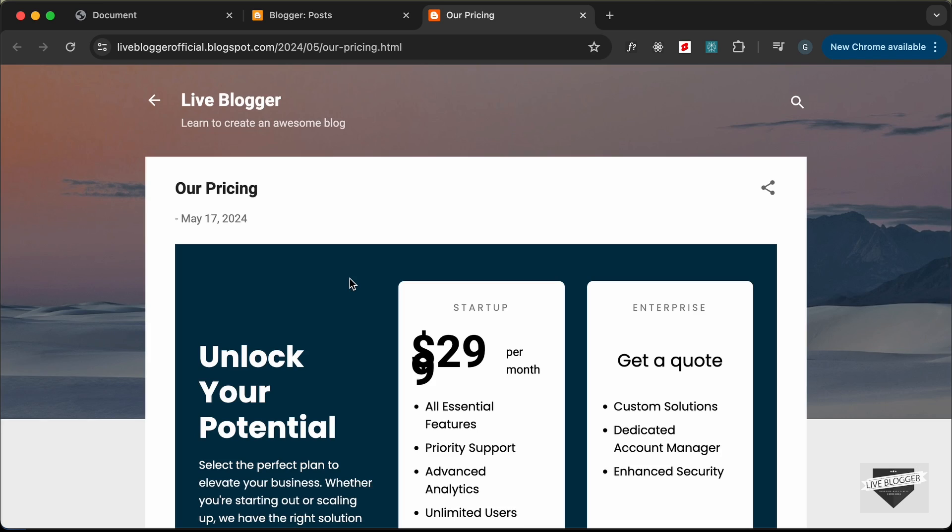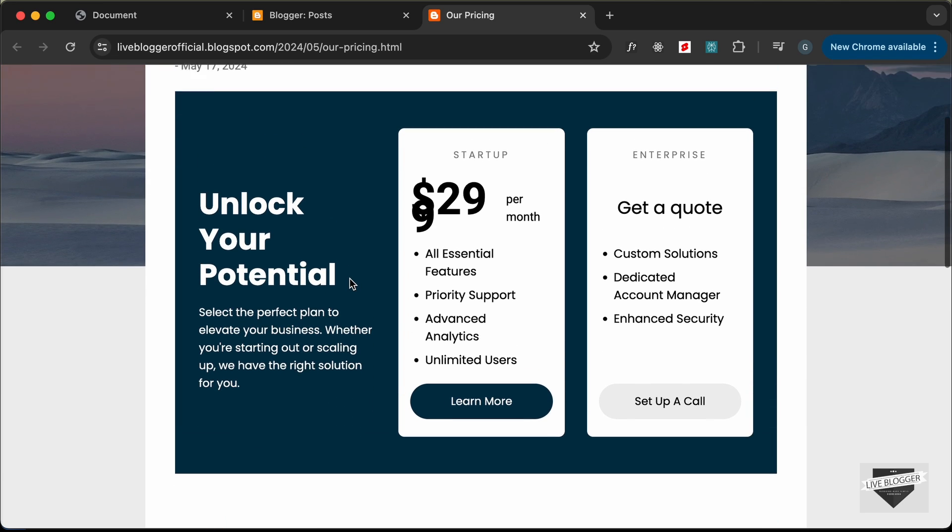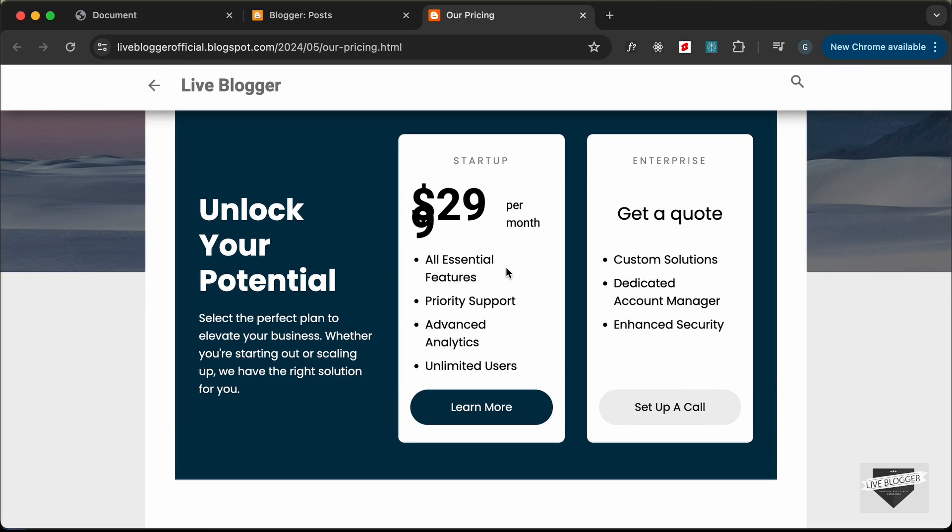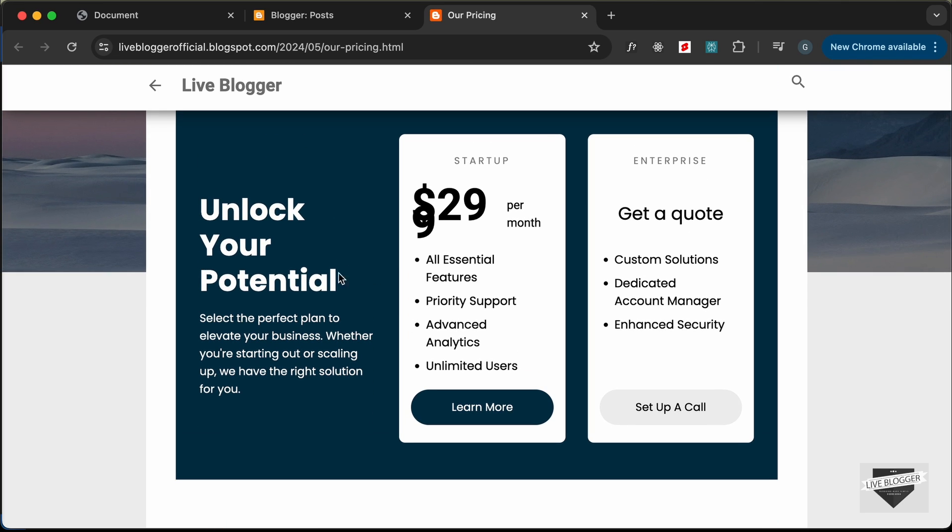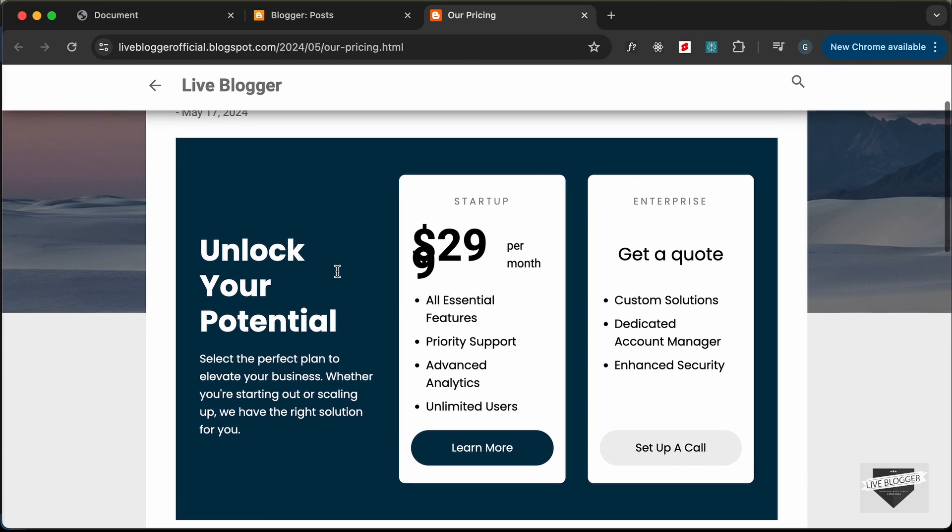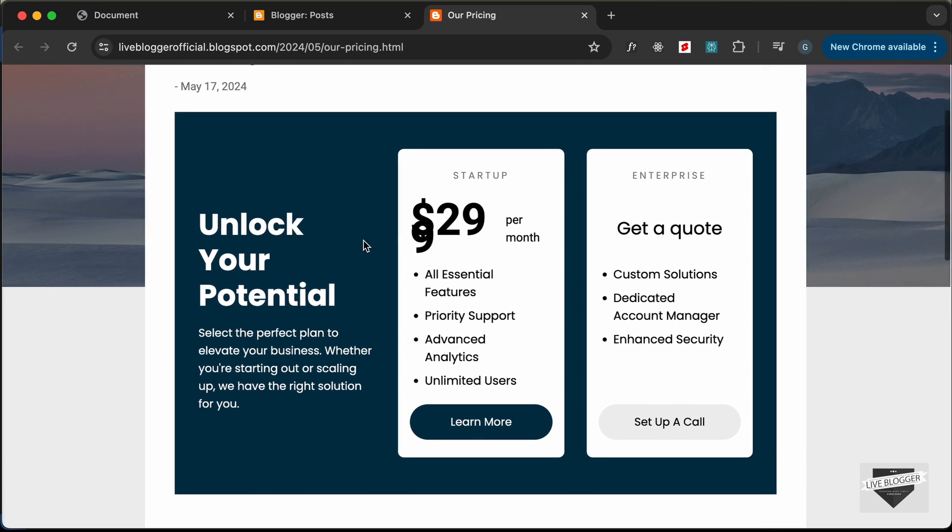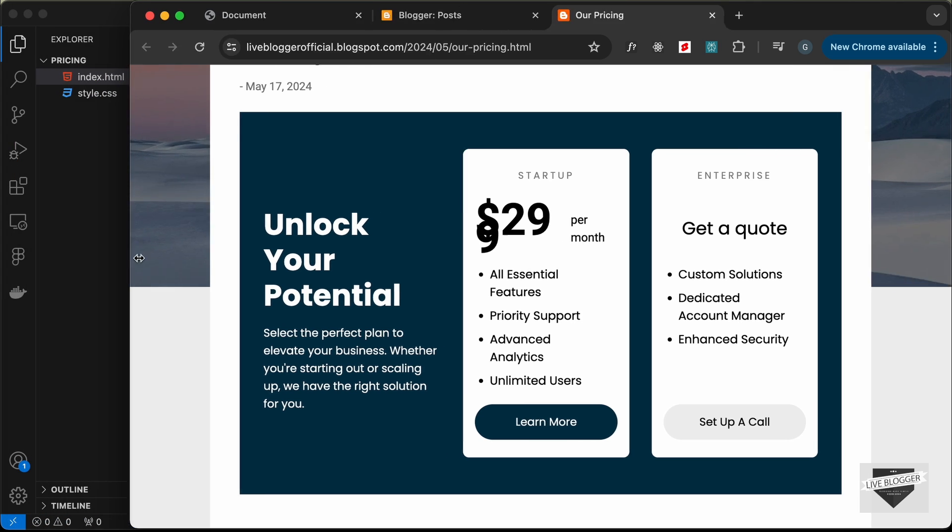Let's click on view and here we can see our pricing table is being displayed. For the desktop version we have some problems in the design. Let's take a look at the other versions.